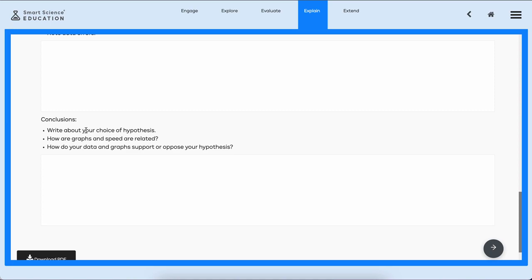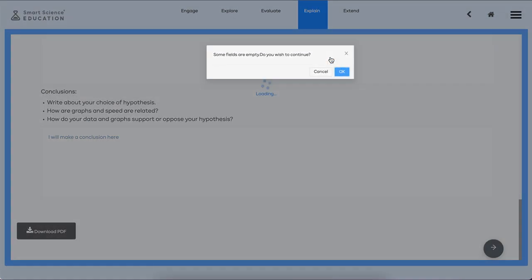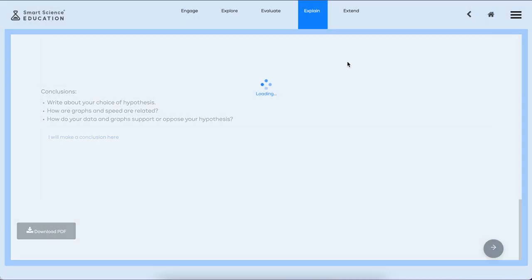What does the data represent? What is the meaning of your data? And last, make a conclusion. Write about your choice of hypothesis. How are graphs and speed related? And how do your data and graphs support or oppose your hypothesis? I will make a conclusion. Here the student has a chance to save this. Let's do that. Okay, I've submitted it to my teacher.